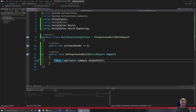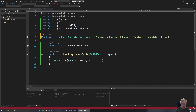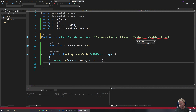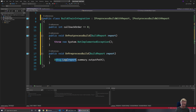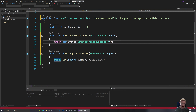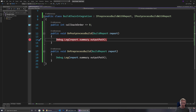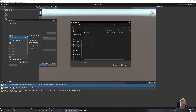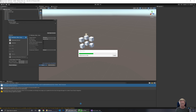We then also want to implement IPostprocessBuildWithReport. This will also be a function we have to implement — we need to make sure we've got that OnPostprocessBuild method set up. Again, I'm just going to add a debug log and a breakpoint, and we'll see what information is available at post-process. We'll likely get different information because we're further along in the build process, so different things will be populated by then.